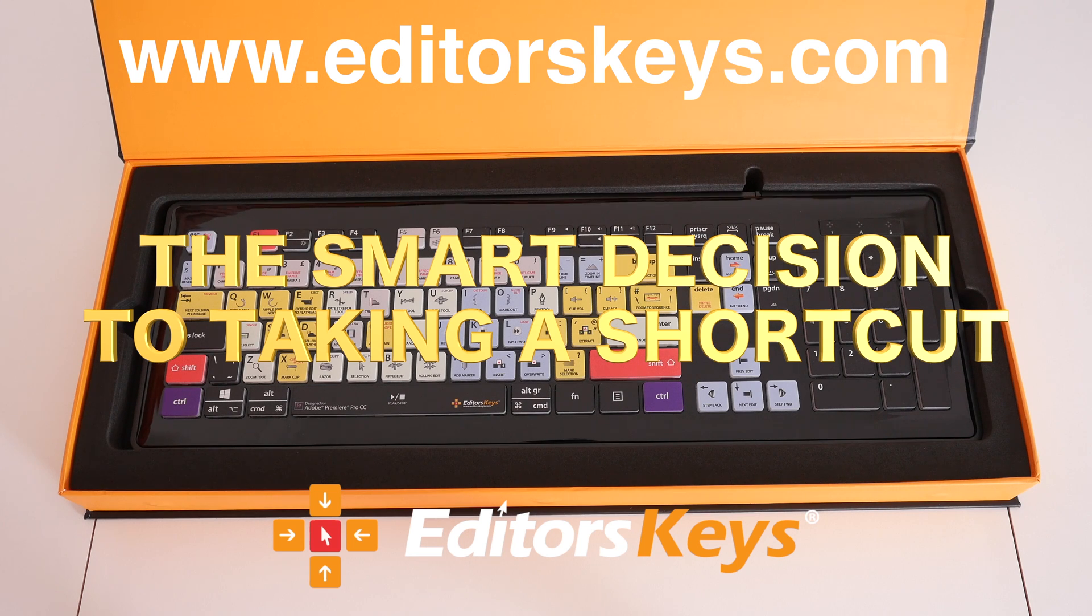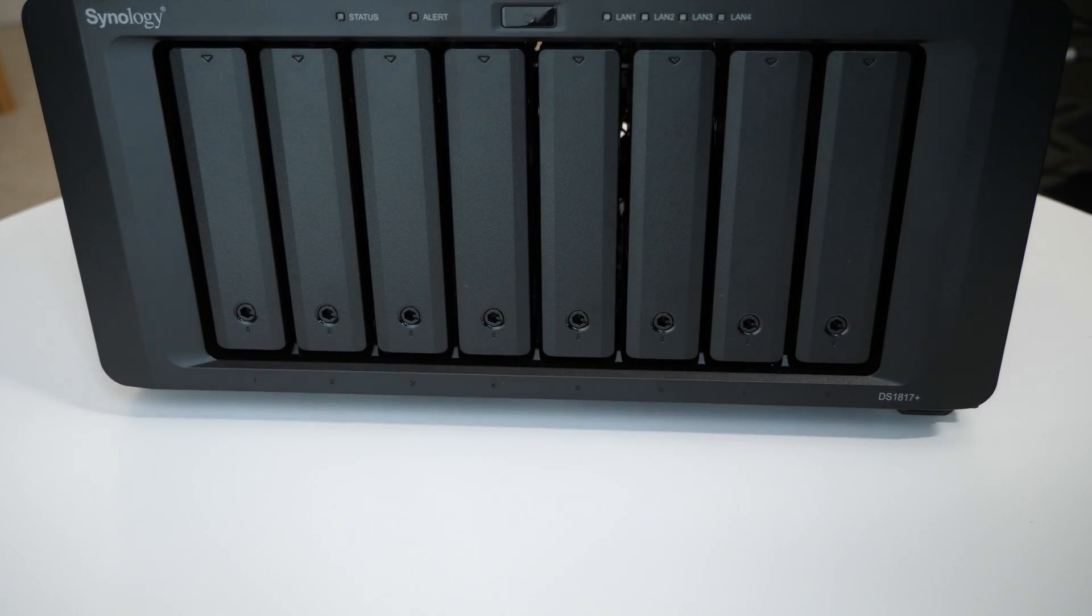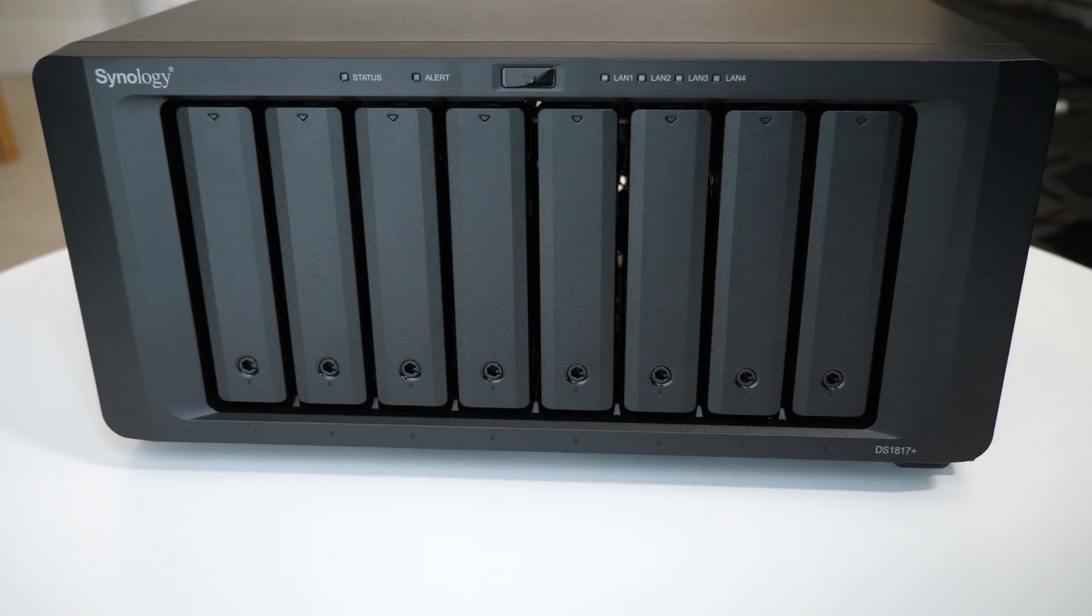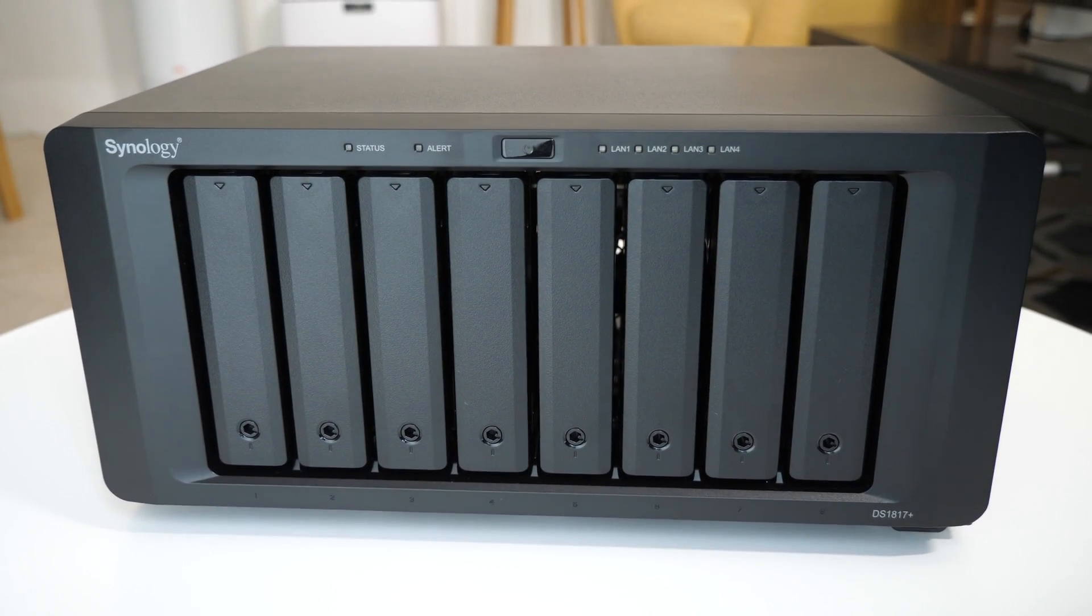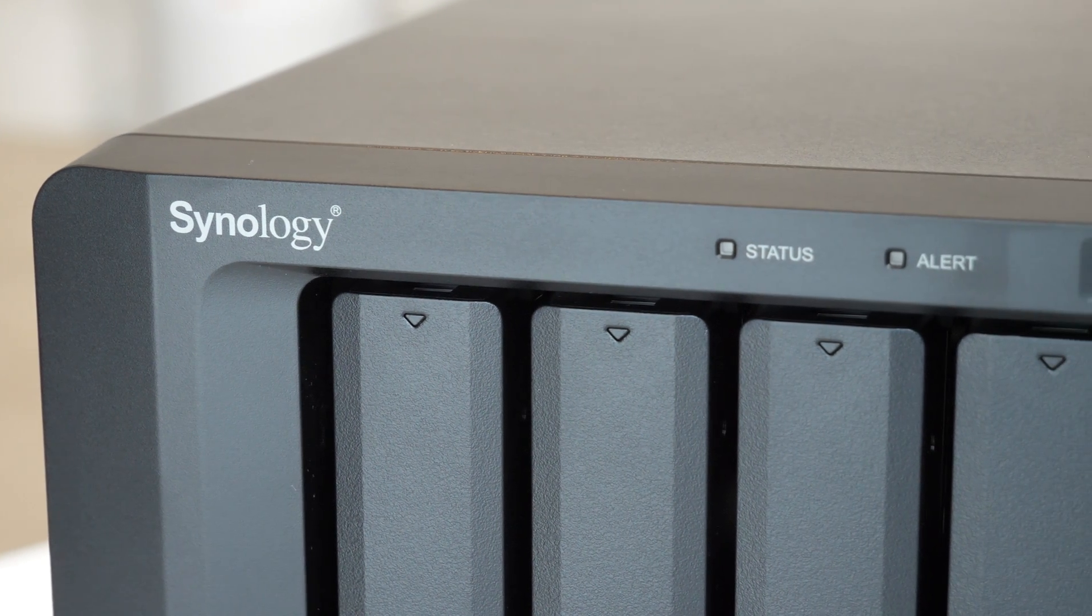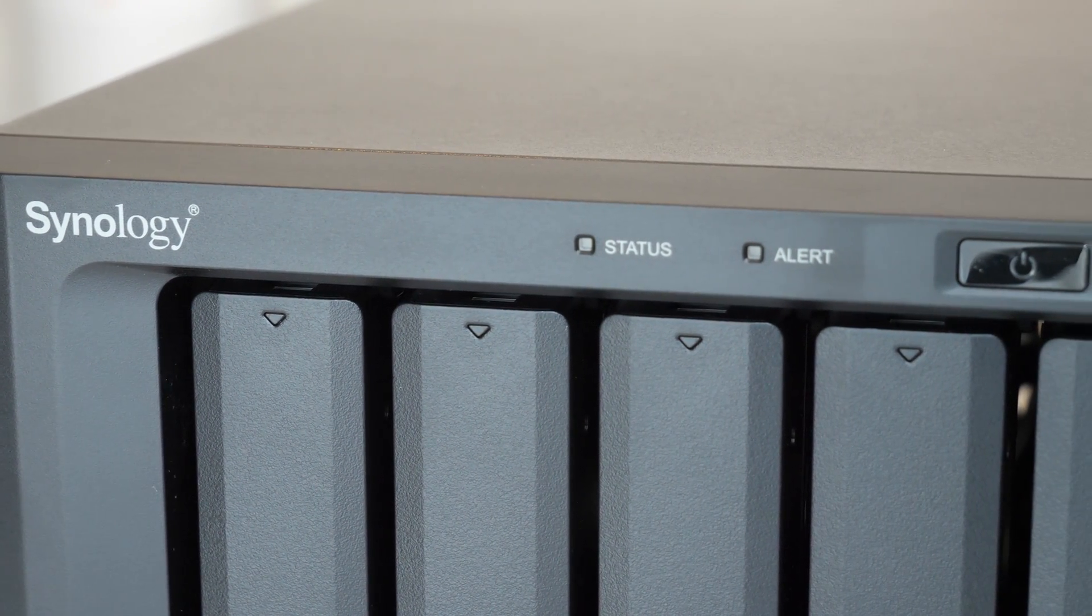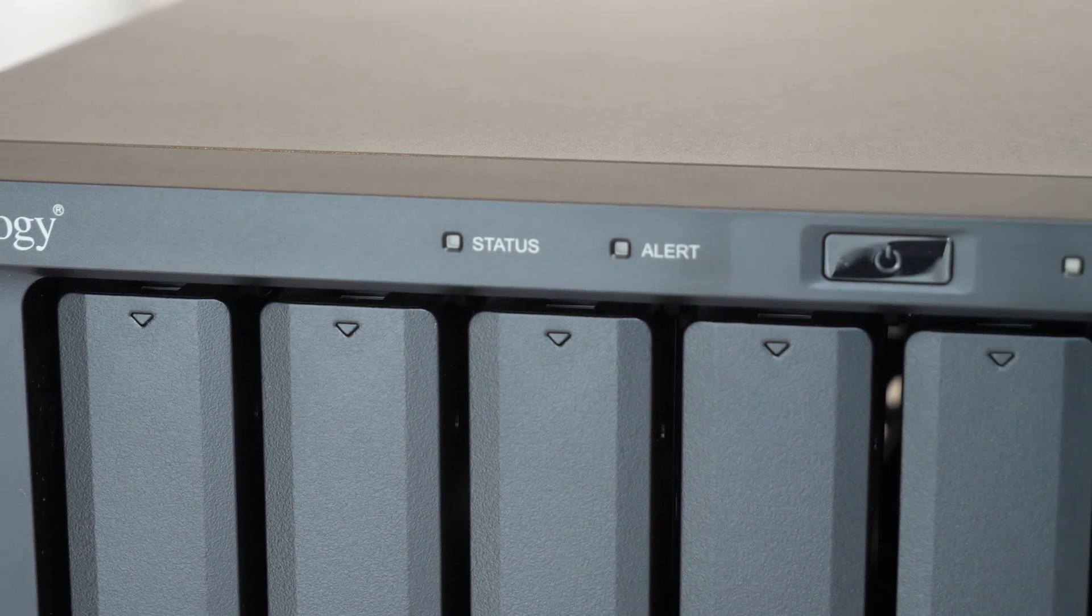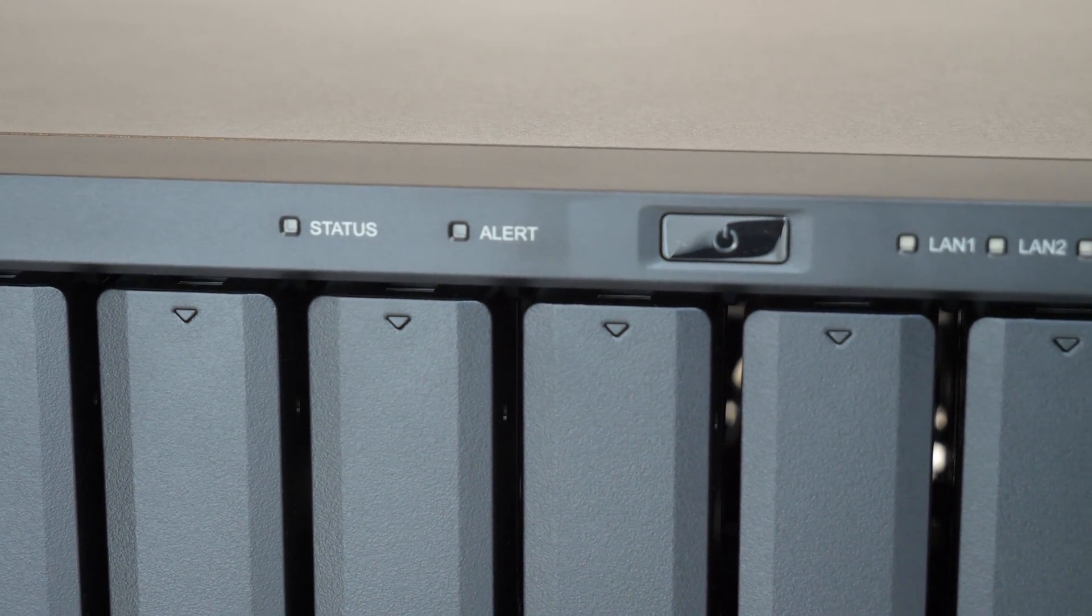The Synology DiskStation DS1817 Plus is a high performance NAS device. NAS stands for Network Attached Storage. For a simple explanation of what a NAS is, it's a collection of hard drives or solid state drives installed into a product like the Synology DiskStation.